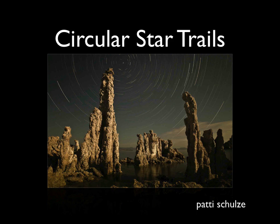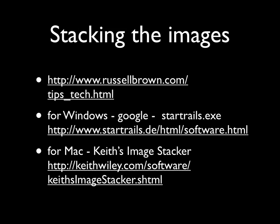Once you're ready to process your images there are several methods. The one that I'm going to use today is from Russell Brown and he's an Adobe Evangelist and has a bunch of helpful scripts on his site. If you just go to russellbrown.com/tips_tech.html you'll find this script plus a couple of others that you might want to experiment with. For Windows google StarTrails.exe and you can download a separate app that does pretty much the same thing as the Russell Brown script.